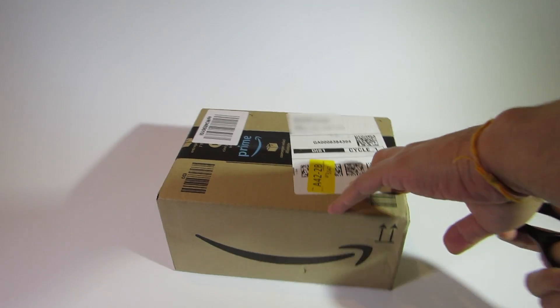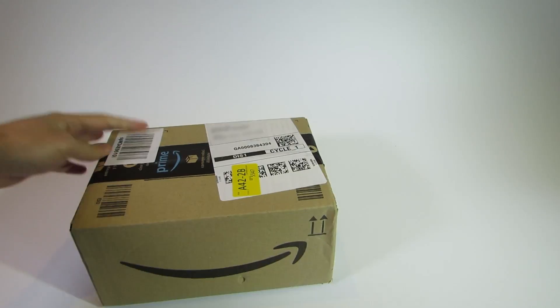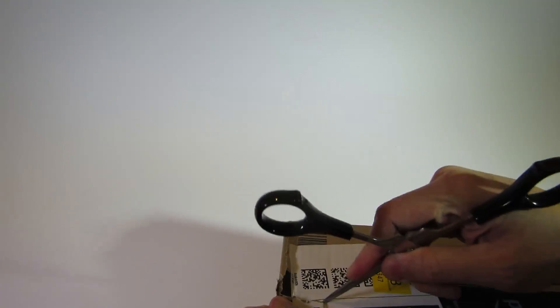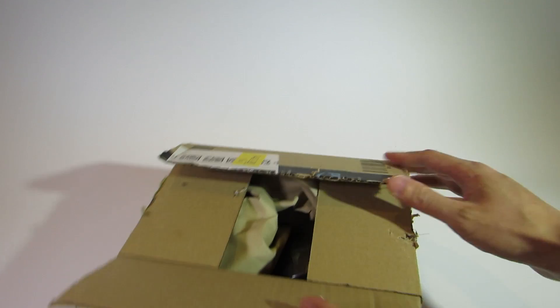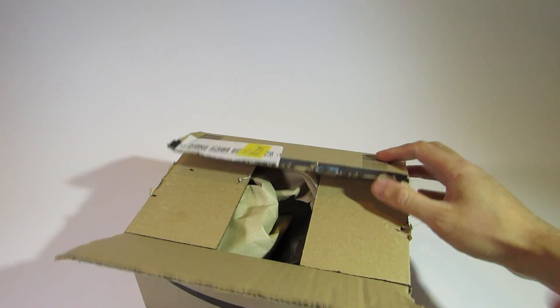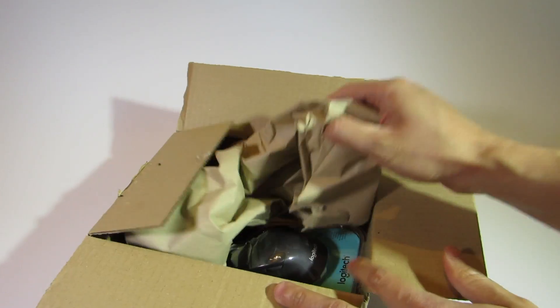Hi, in this video I'll be unboxing and reviewing the Logitech M720 Triathlon Mouse. The delivery came in an adequately sized box with a bit of packing paper for protection.